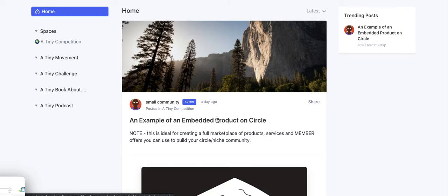Okay, everybody. So welcome back to our short series on building a niche community on the Circle platform. We have a really exciting project that is now launching in November of 2021.